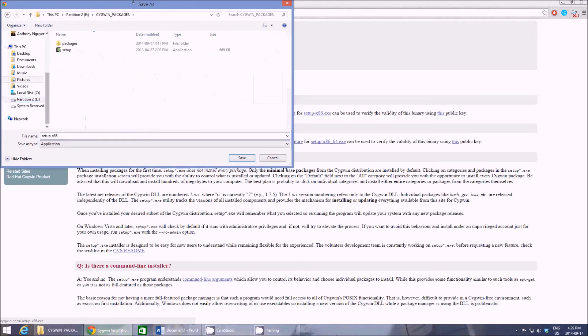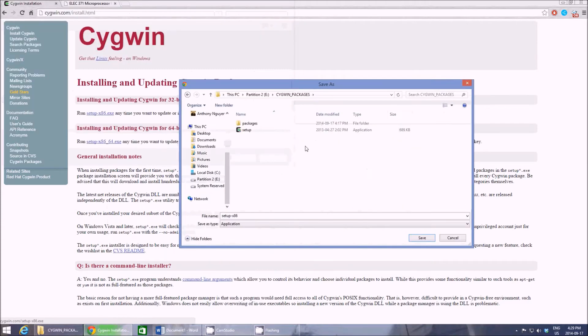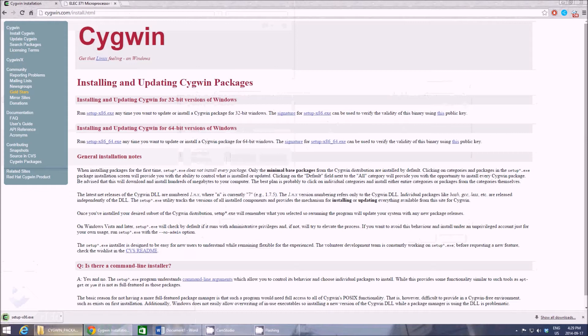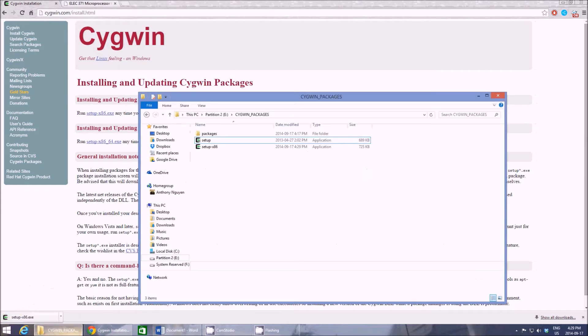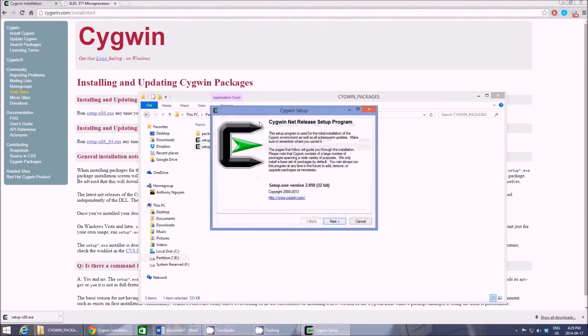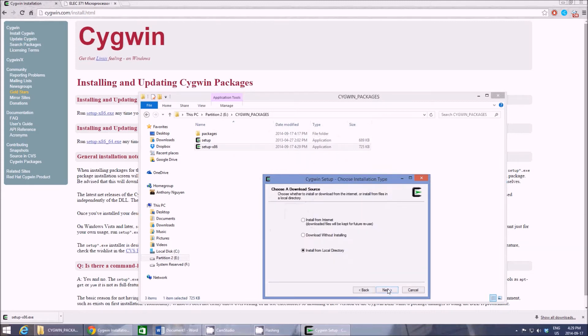...folder that you created for Manziken's install, so you put your setup file there. You open up your folder that you just downloaded your setup-x86 to, the Cygwin packages folder. Double click on setup-x86, hit next.